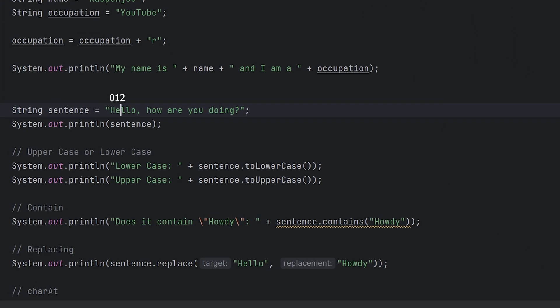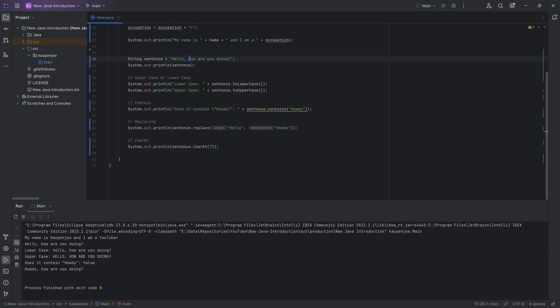So if I count like that, zero, one, two, three, four, five, six, seven, all of a sudden, the lowercase h becomes the character with index seven. So there you go.